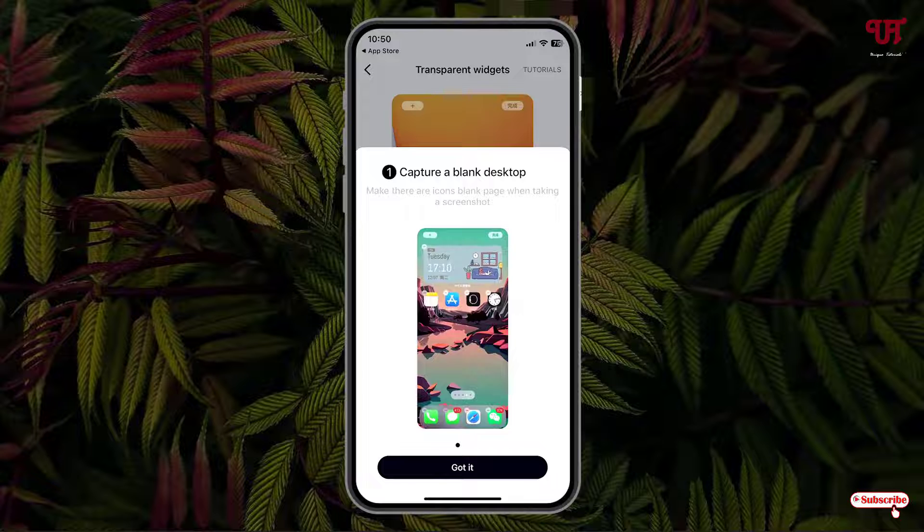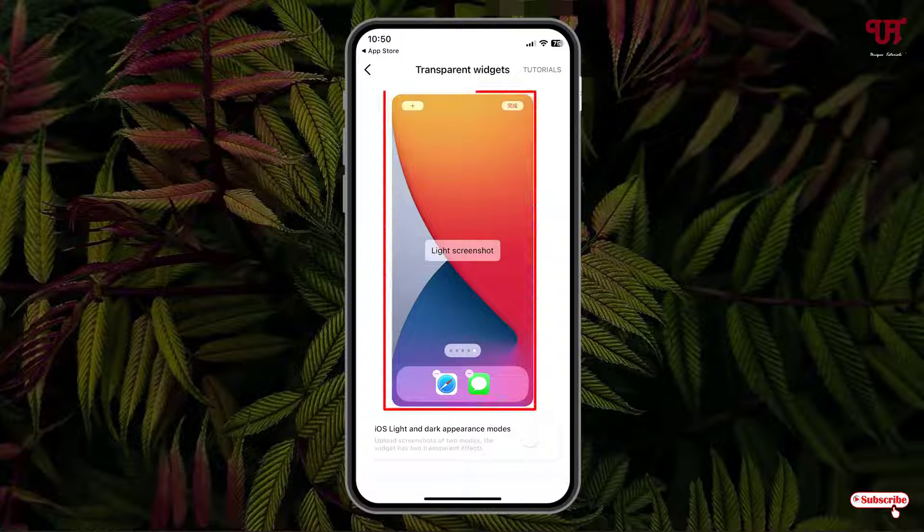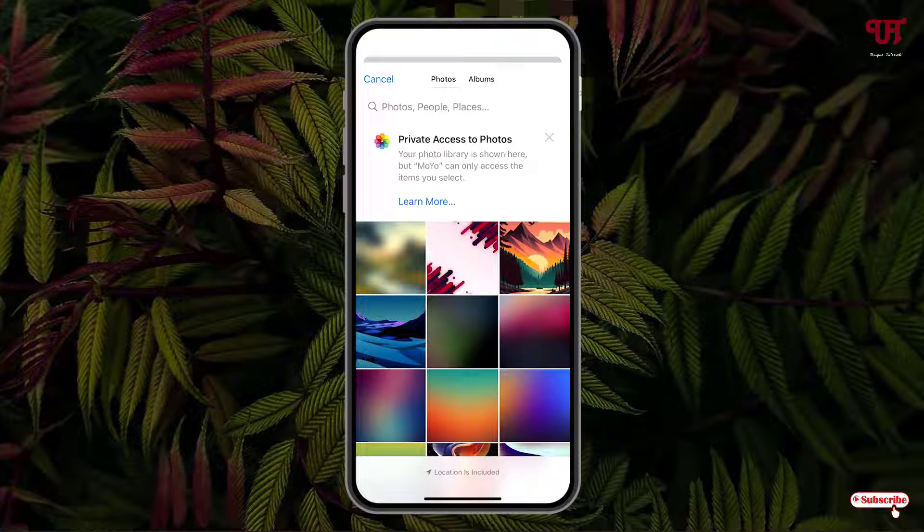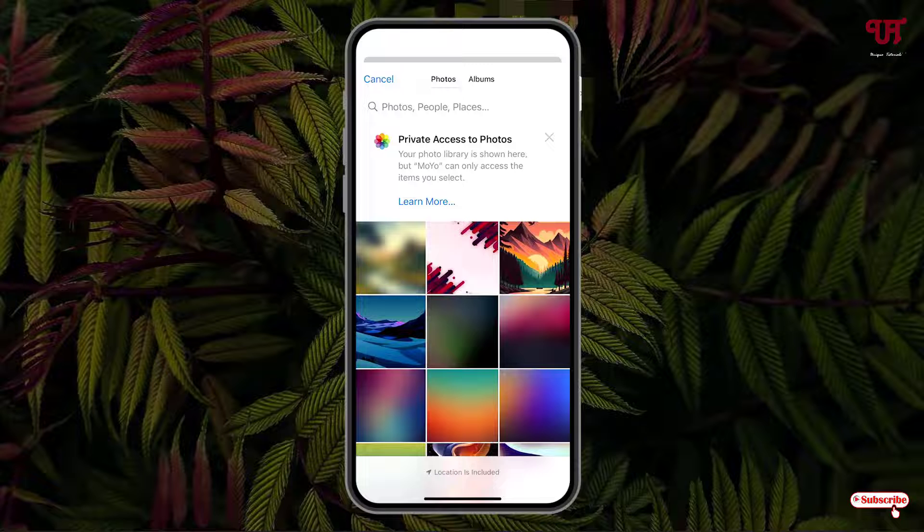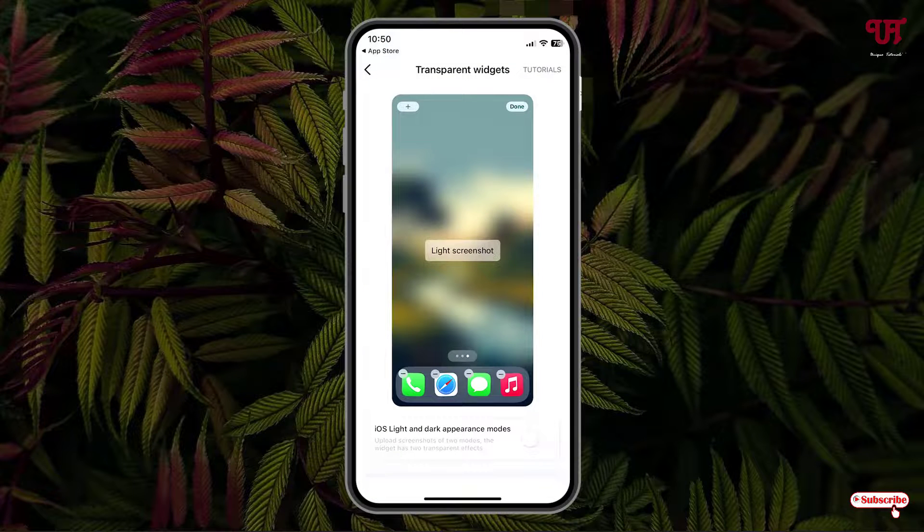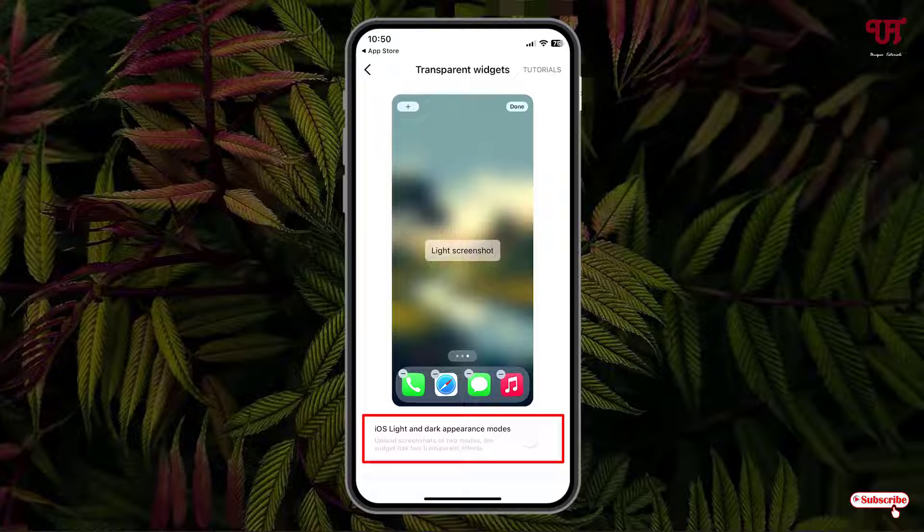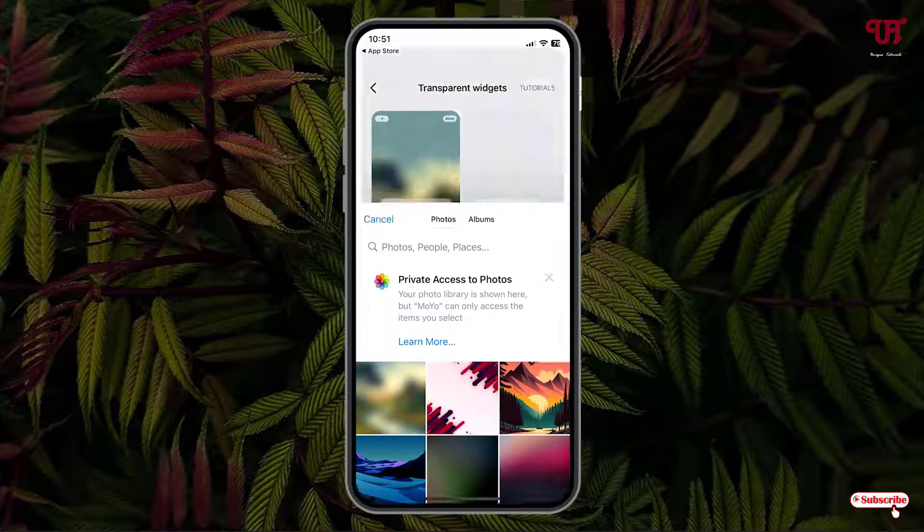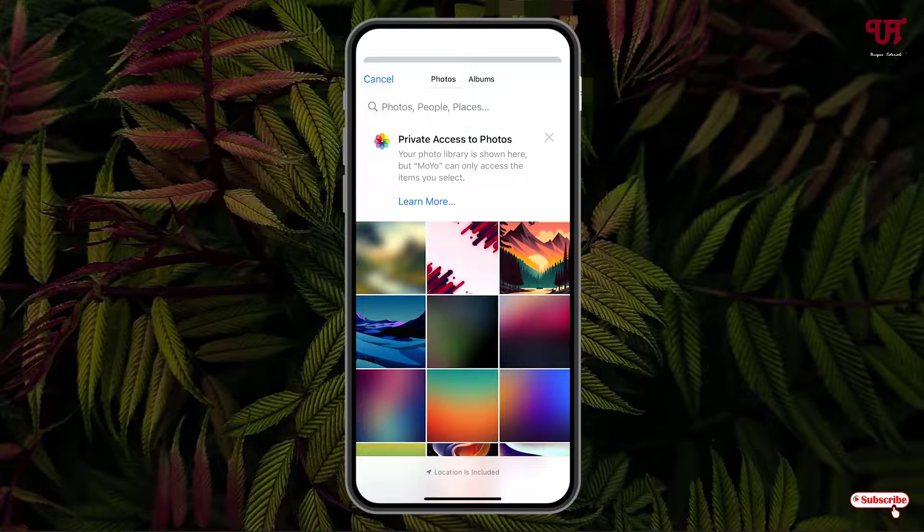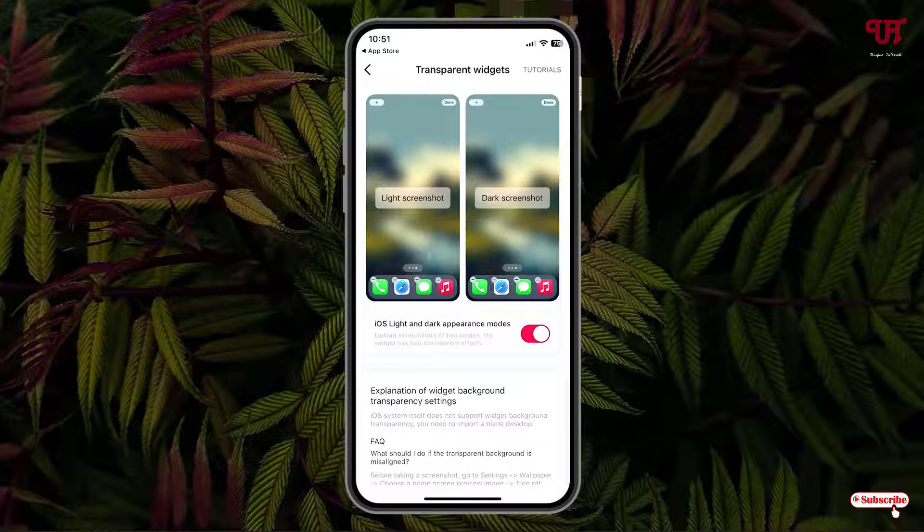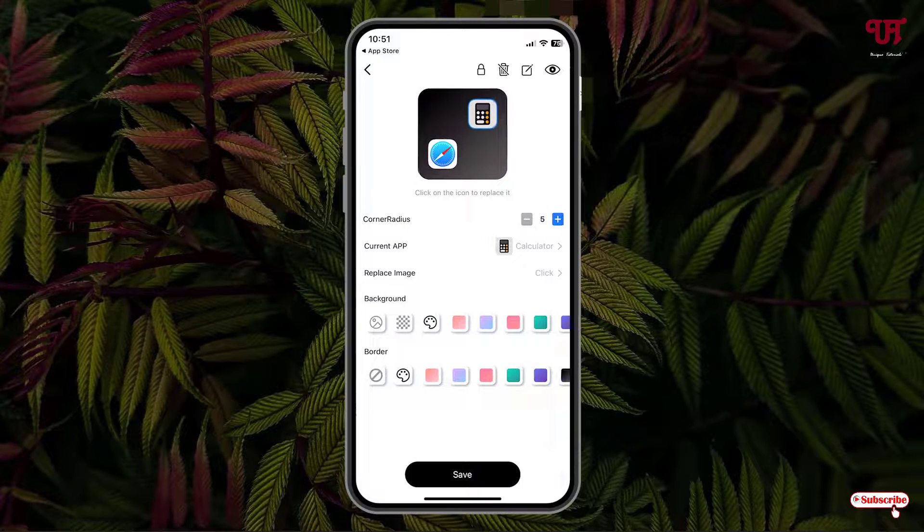You can see here some instructions. Click on Got It. Now tap on this and select the screenshot which we have taken earlier. Upload it. Below you can see I will slide in dark appearance mode. If you want to apply for dark mode also, you can tap on this dark mode and select the respective wallpaper, that is the screenshot wallpaper. Once you are done, you can move back.